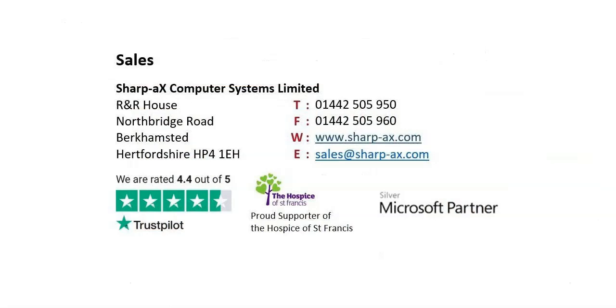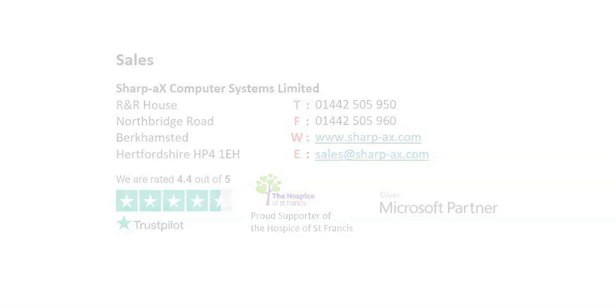For further information, or to request a demonstration, call Sharpax Computer Systems on 01442 505 950.